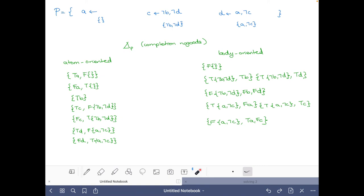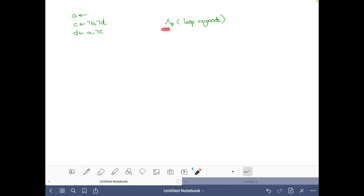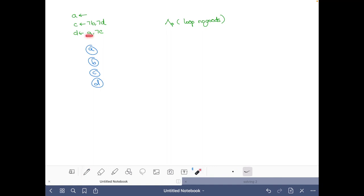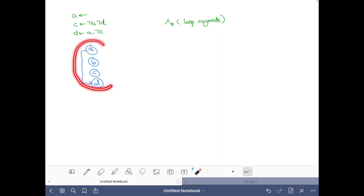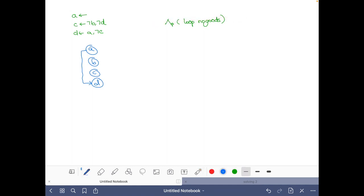Now let's move to the loop no-goods. I've copied the logic program here. Before building loop no-goods we have to build the positive atom dependency graph. The atoms are A, B, C, D. The only positive literal in the body of any rule is A in the rule for D, so we only have the link from A to D. Looking at this graph, it's clearly acyclic — hence the program is tight — and so we do not need the loop no-goods.